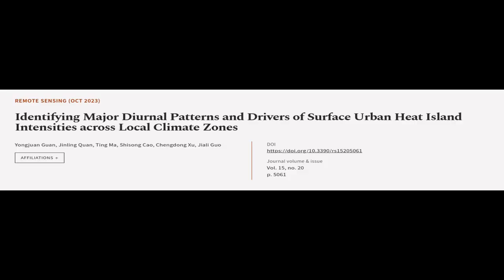This article was authored by Yonghwan Guan, Jinling Kuan, Ting Ma, and others.